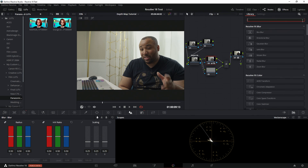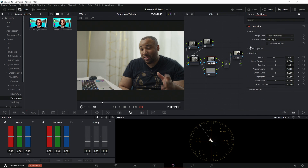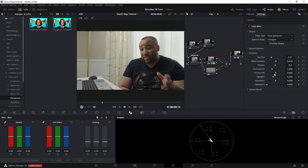There are even other options — we can reset this and add a lens blur. We can go with real apertures, hexagon, speed options. We'll set the blur size — not going too crazy — and then the blade curves. You can make many different changes and control how the highlights bloom. All of this can be used to help get yourself some separation. Before, after, before, after.